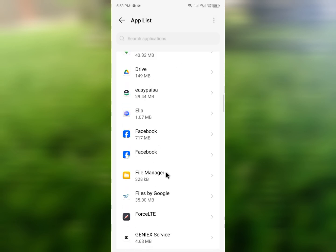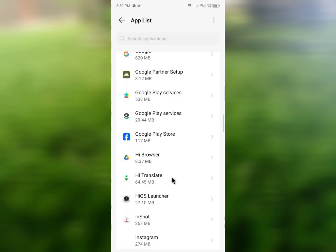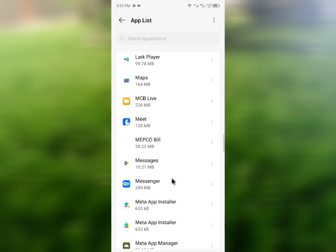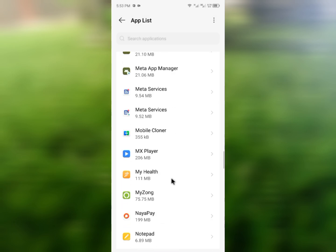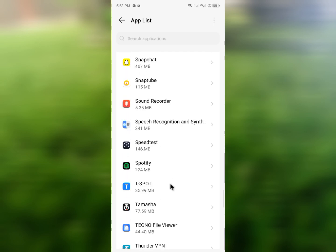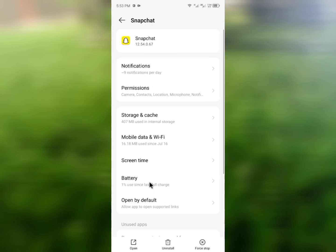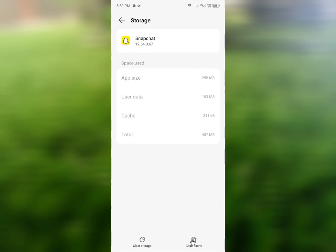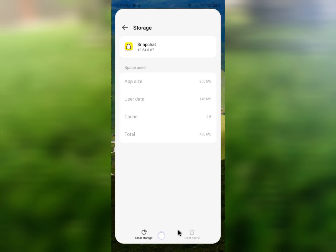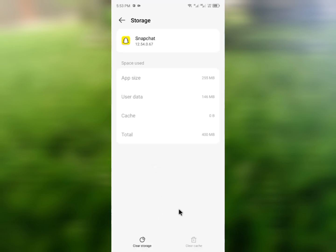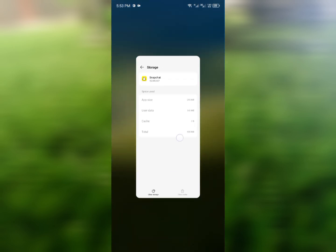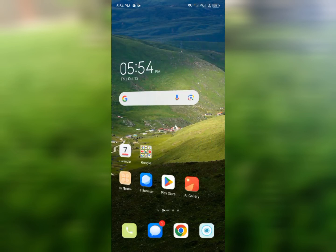Here, find Snapchat — wait a few seconds while it loads. Once you find it, open it, then click on Storage and Cache. Click on Clear Cache and go back after doing this.